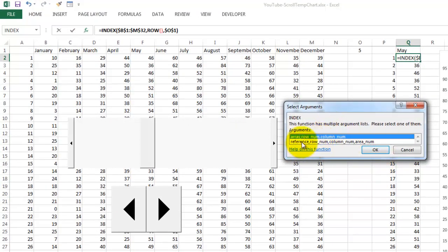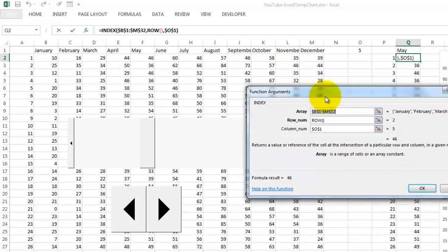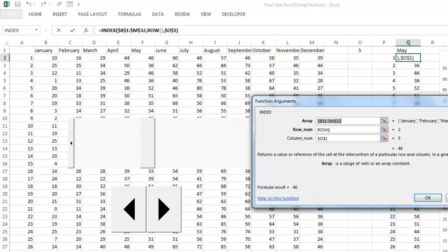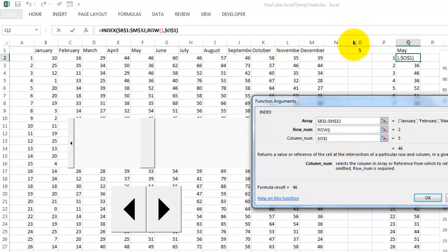The function INDEX has two versions. You always want the first one, not the reference one. It gives you a reference to the address of a cell. So I say in B1, include the headers, through M32, take as a row number in which row we happen to be. ROW, open, close. That is, in this case, in row 2. And the column number is right here in row 1. That is that cell where we put temporarily the number of the column, or the month, or whatever you want to do.